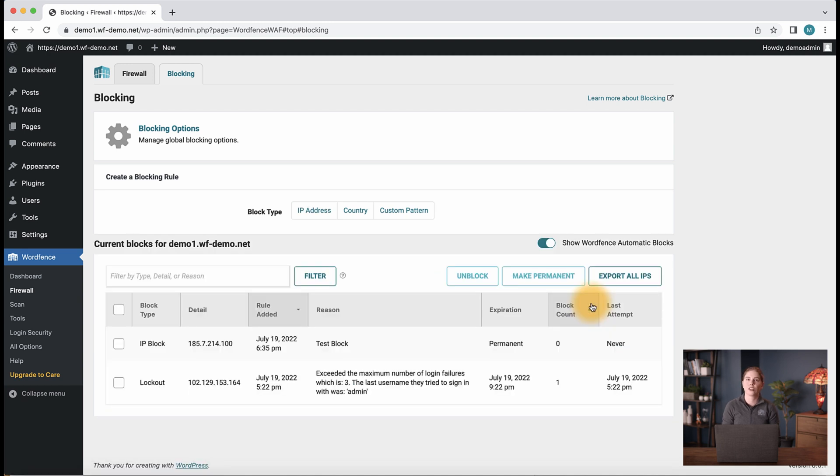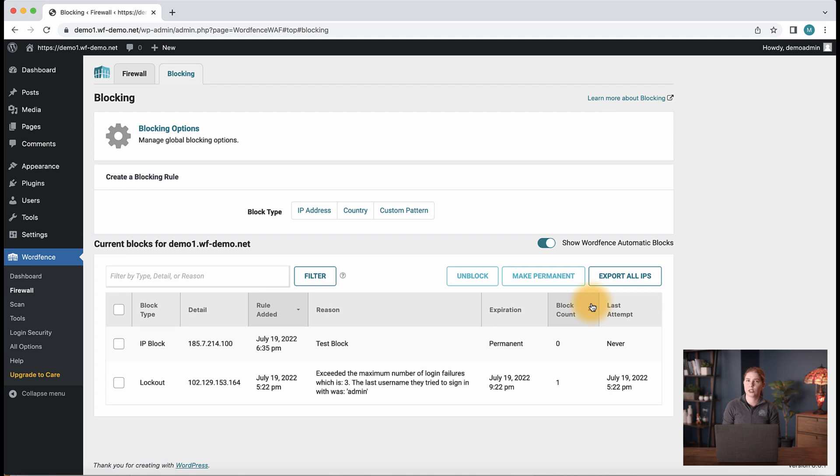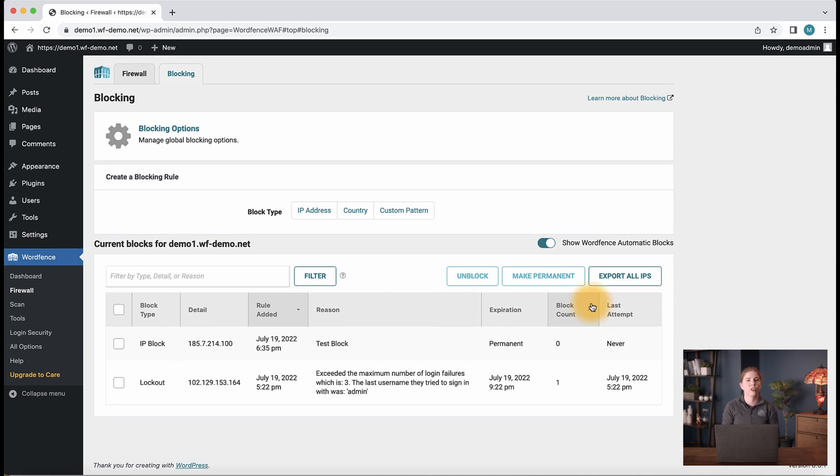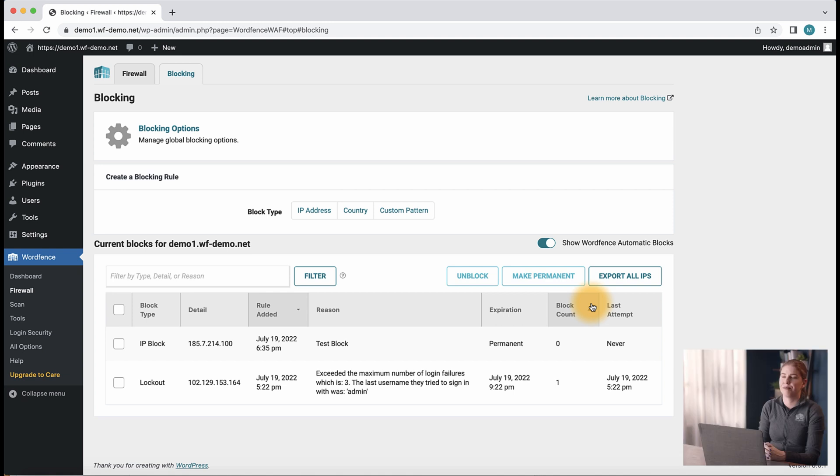Blocks that you enter here on the firewall blocking page are permanent blocks. We recommend checking back here from time to time to see if there has been recent activity on these blocks, which you can see via the last attempt and block count columns, and then decide if you need to keep that block there long term. Overall, we typically recommend limiting the number of permanent blocks you input here as attackers' IPs change frequently.